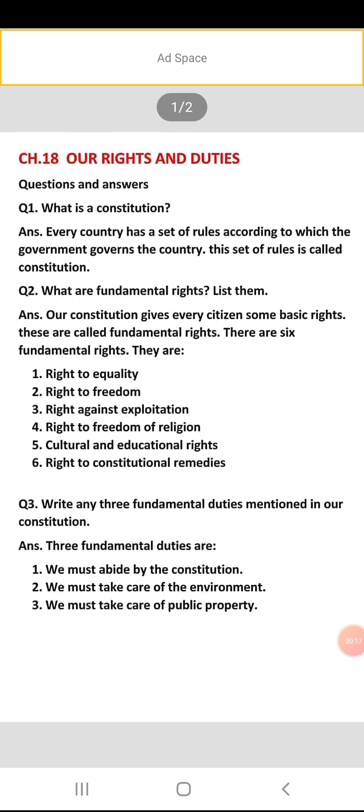The answer is: every country has a set of rules according to which the government governs the country, and this set of rules is called a constitution. Yaani ki hamaari jo country hai, ya har country mein kuch rules hote hain aur un ke through jo country hai usko govern kiya jata hai. In rules ke set ko kya kaha jata hai — constitution.